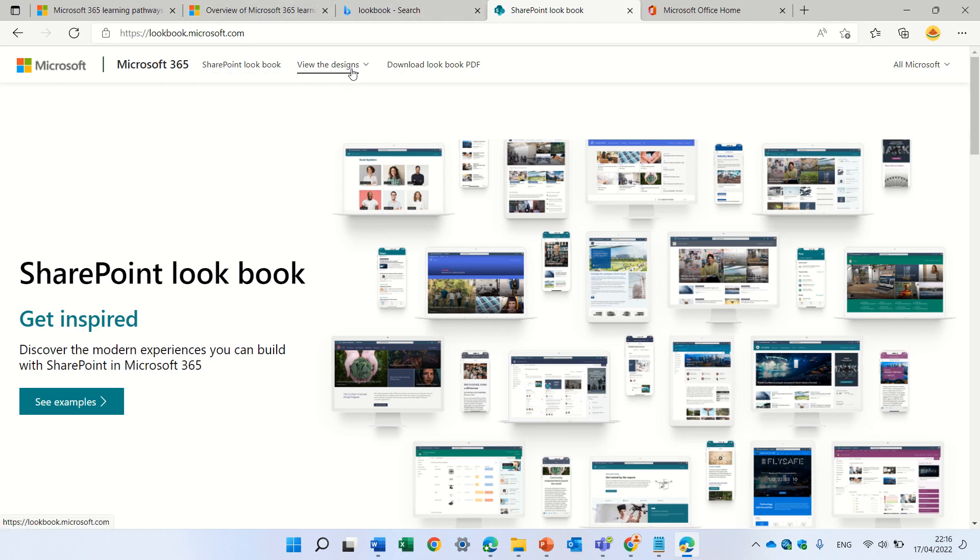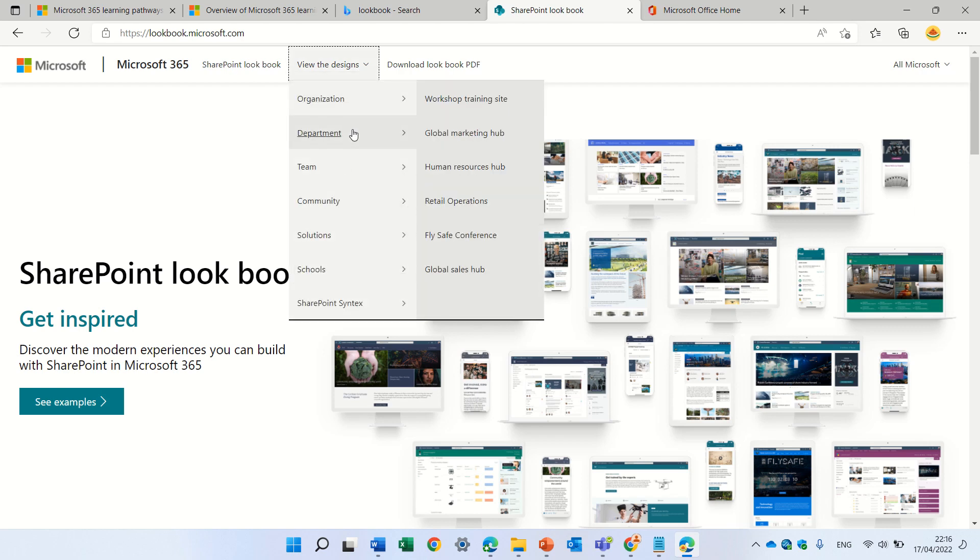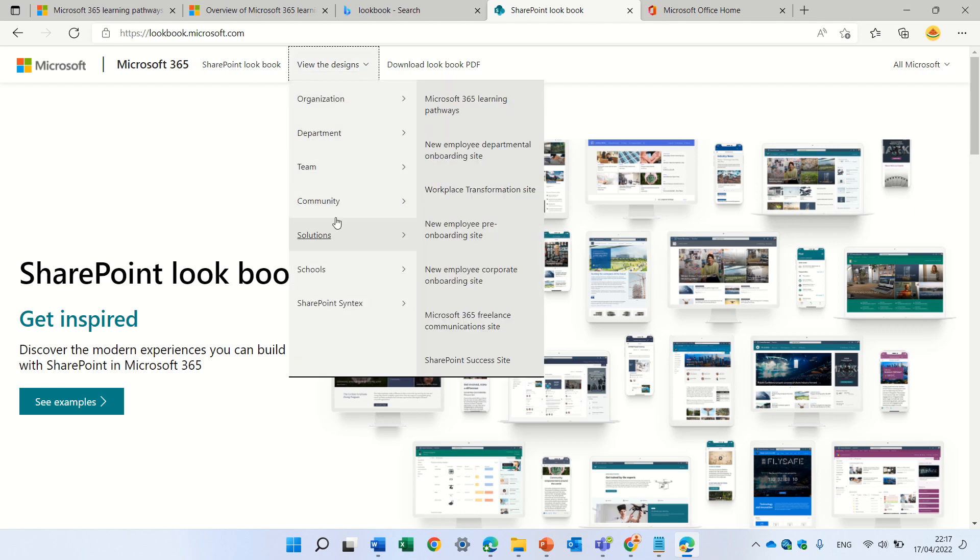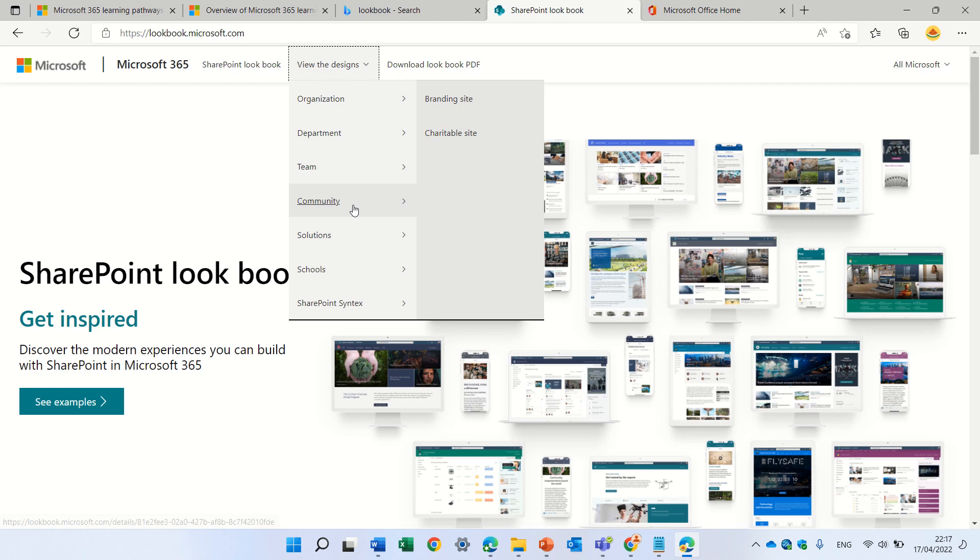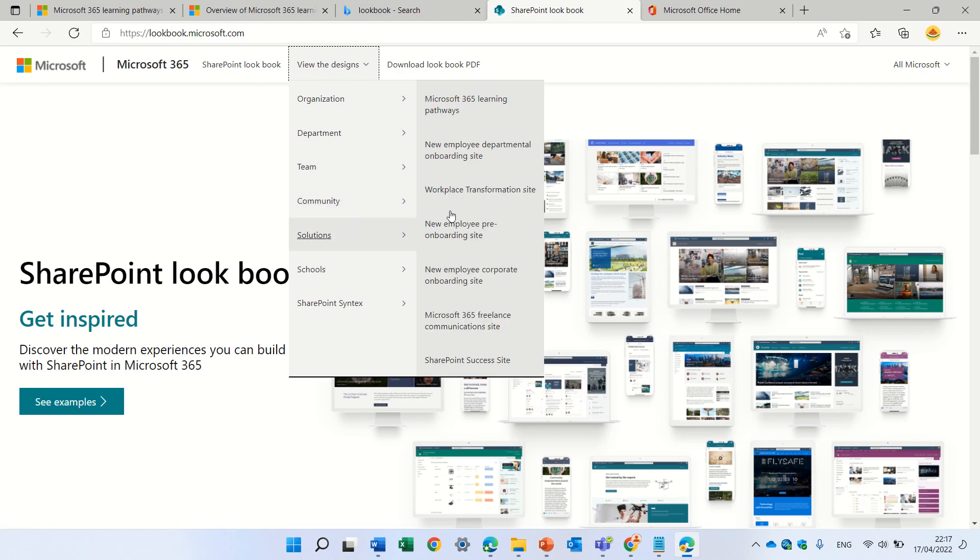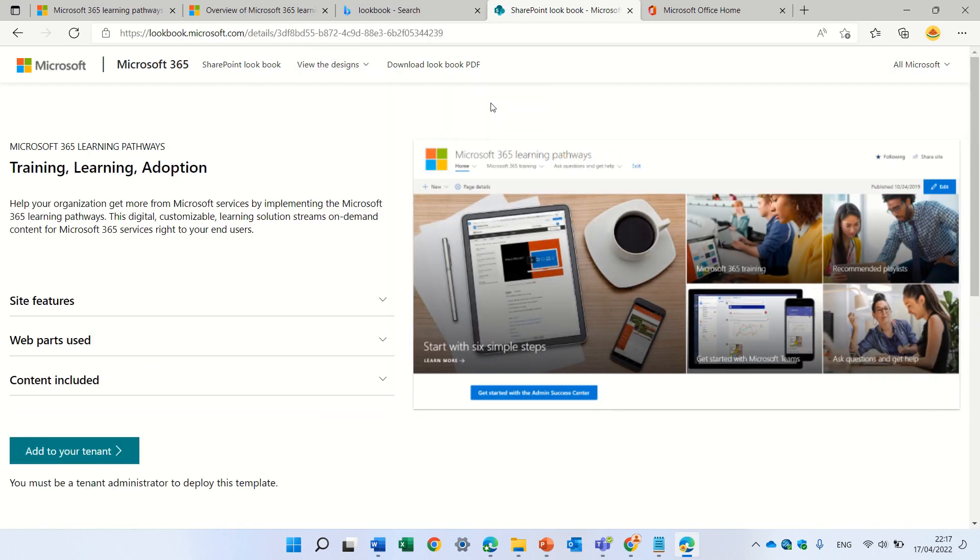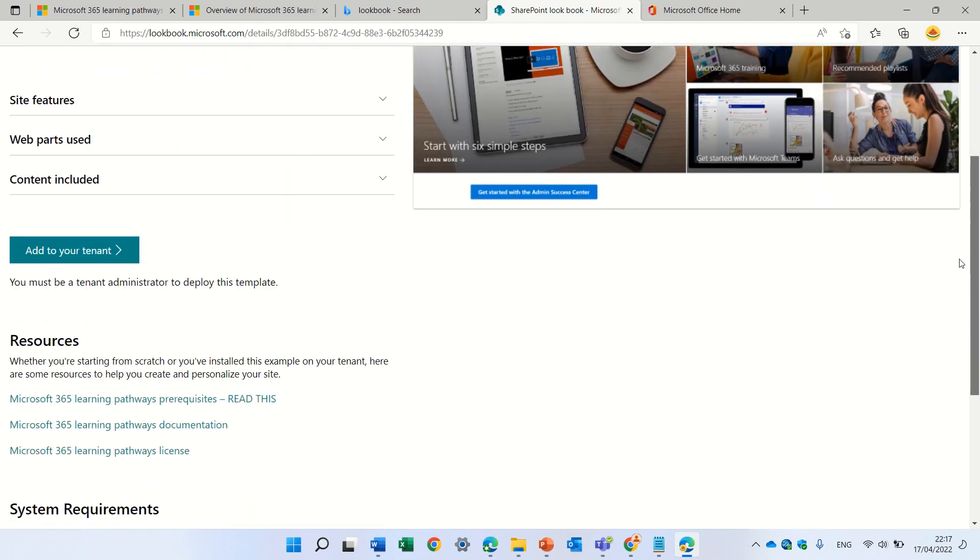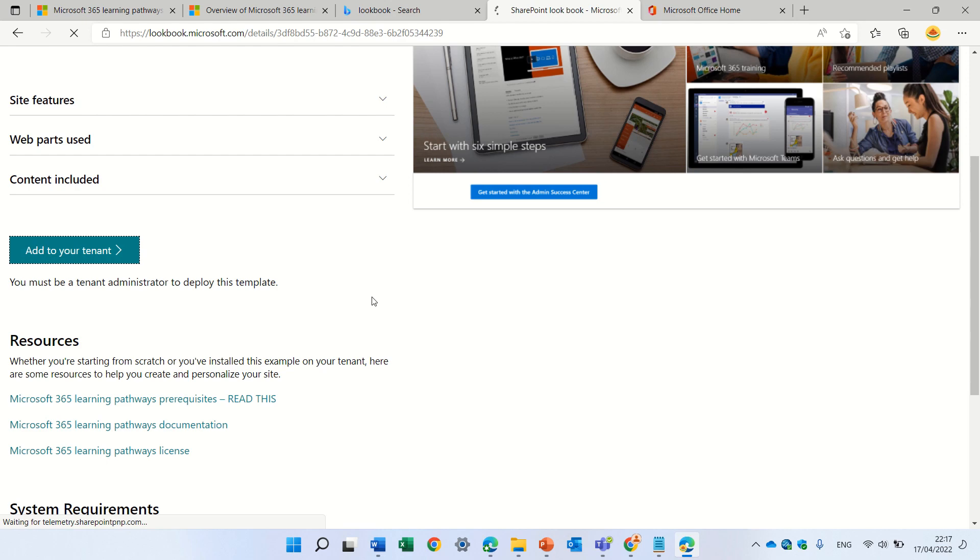So, here we will look for the Lookbook and we will go under Solutions. We can find Microsoft 365 learning. Here, you can see the information and the resource. You can read it. You must be a tenant admin for this. So, let's add it to your tenant.